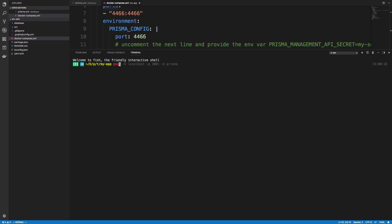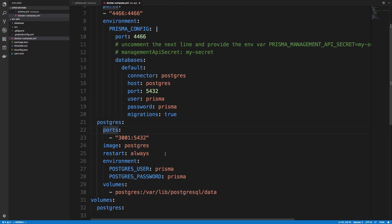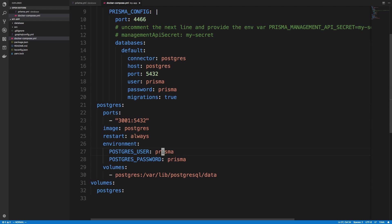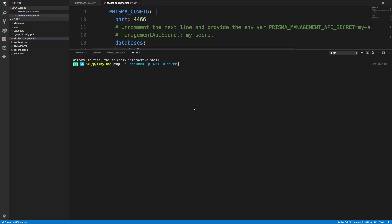So I can do psql, and I specify the host, which is localhost, the port, which is 3001, and the user. So my user is Prisma. As we can see, that's an environment variable. And my password is also Prisma. So when I run that, I can type Prisma there, and I am now connected. So I was able to actually successfully connect to this database here.